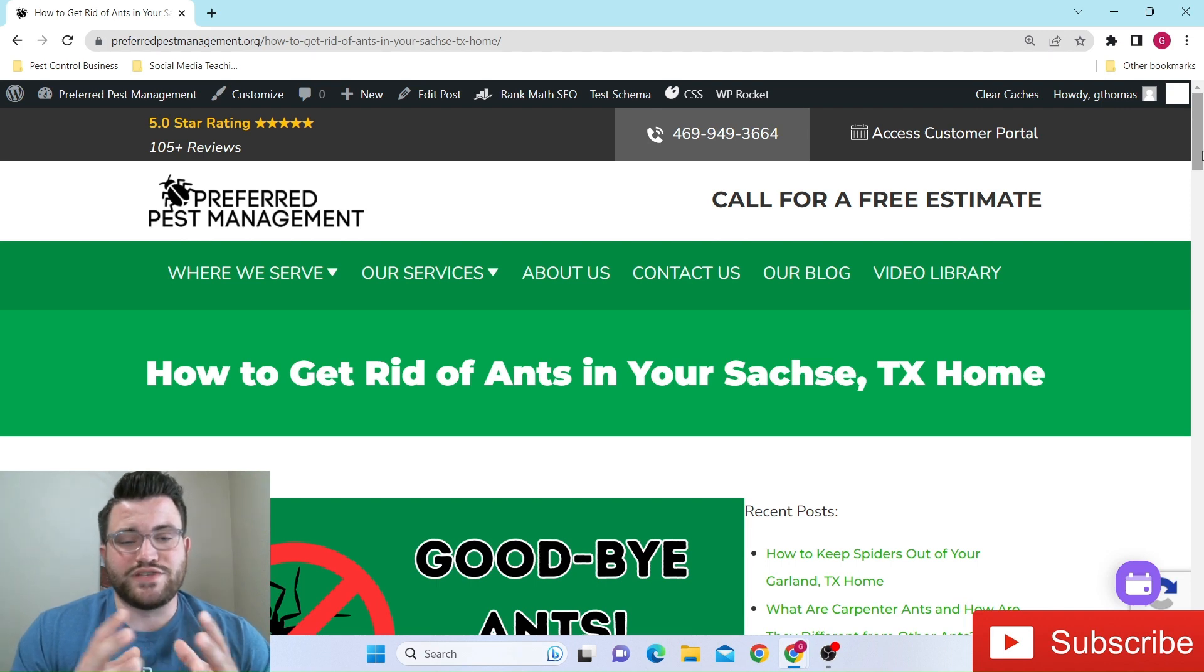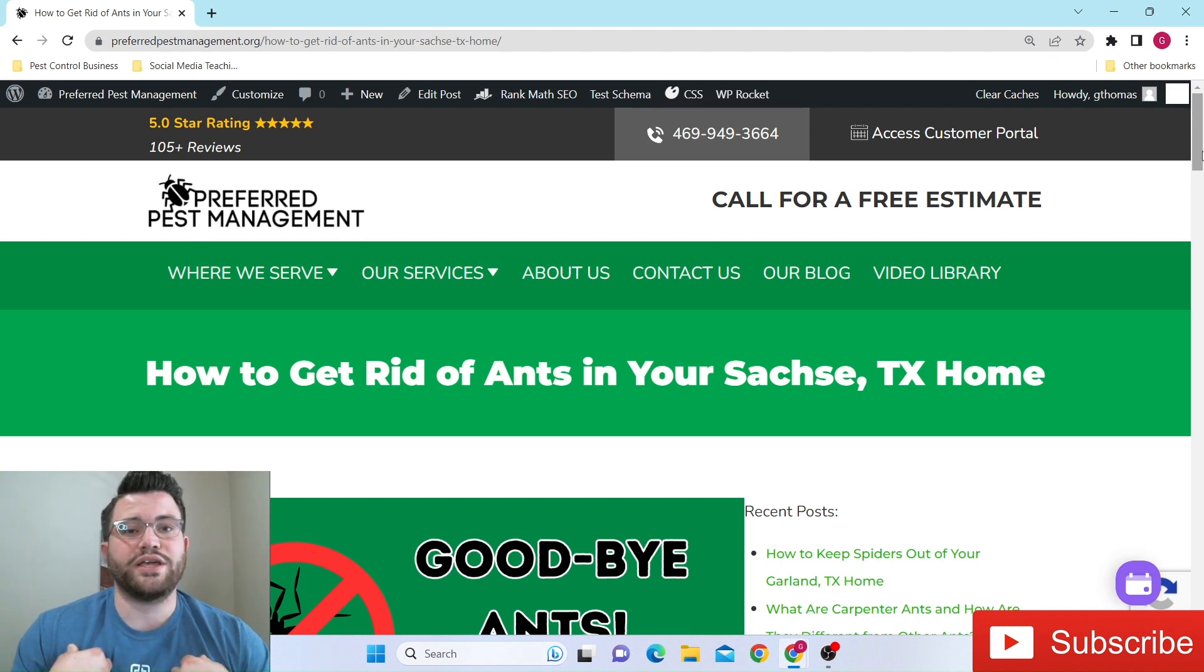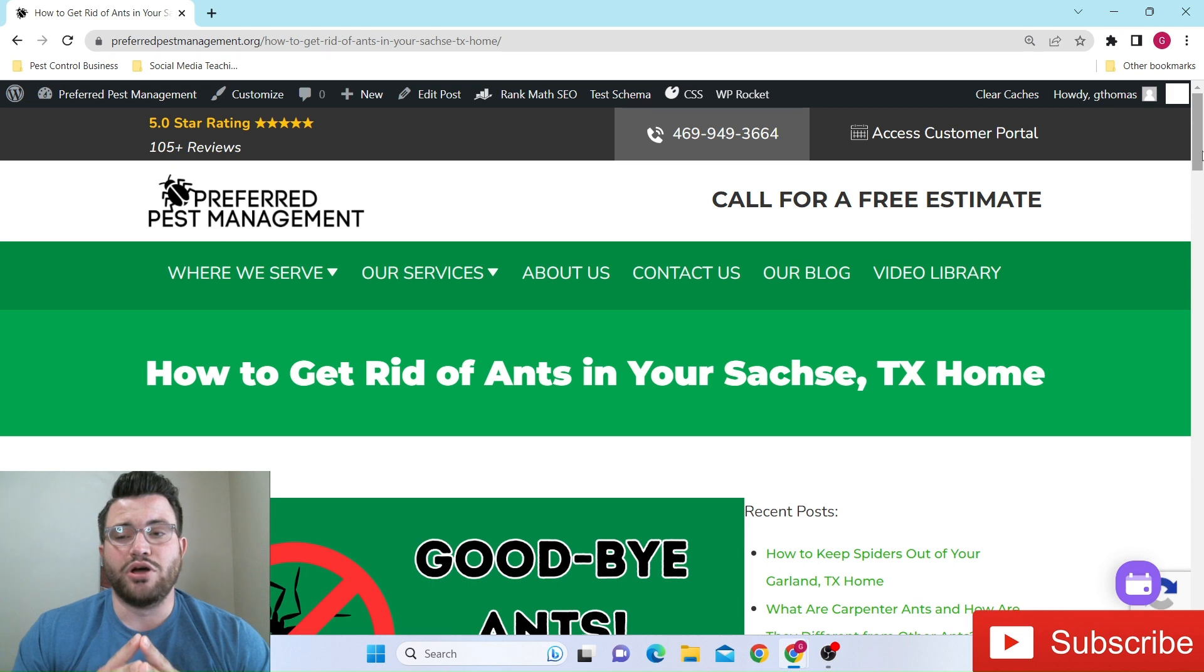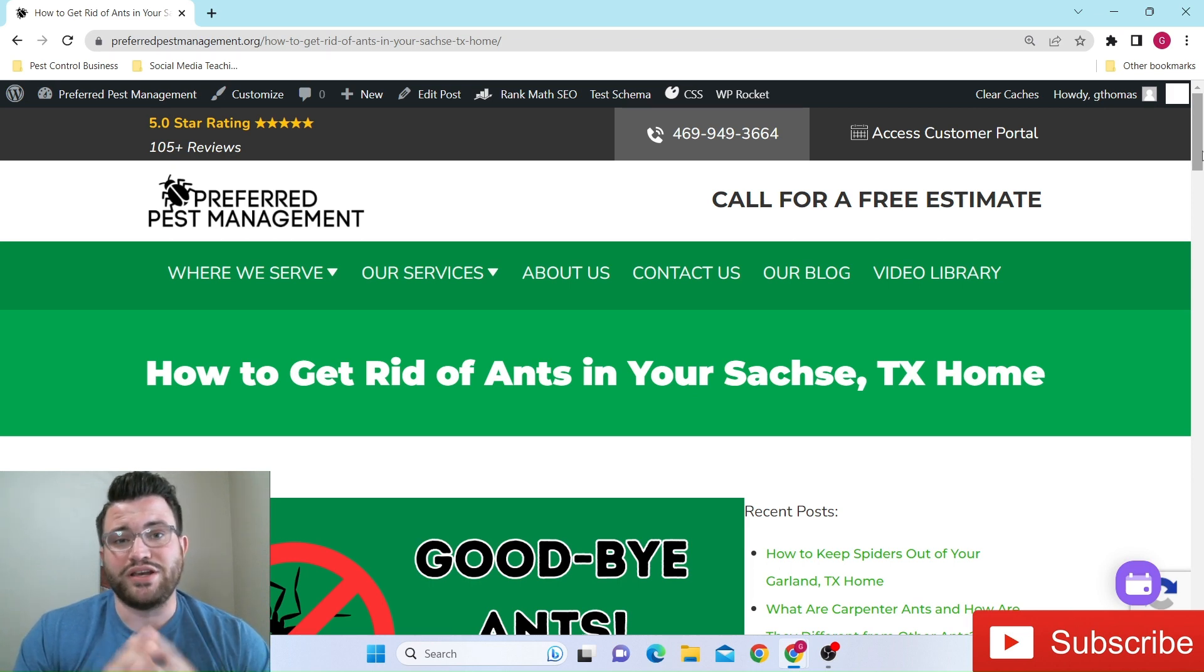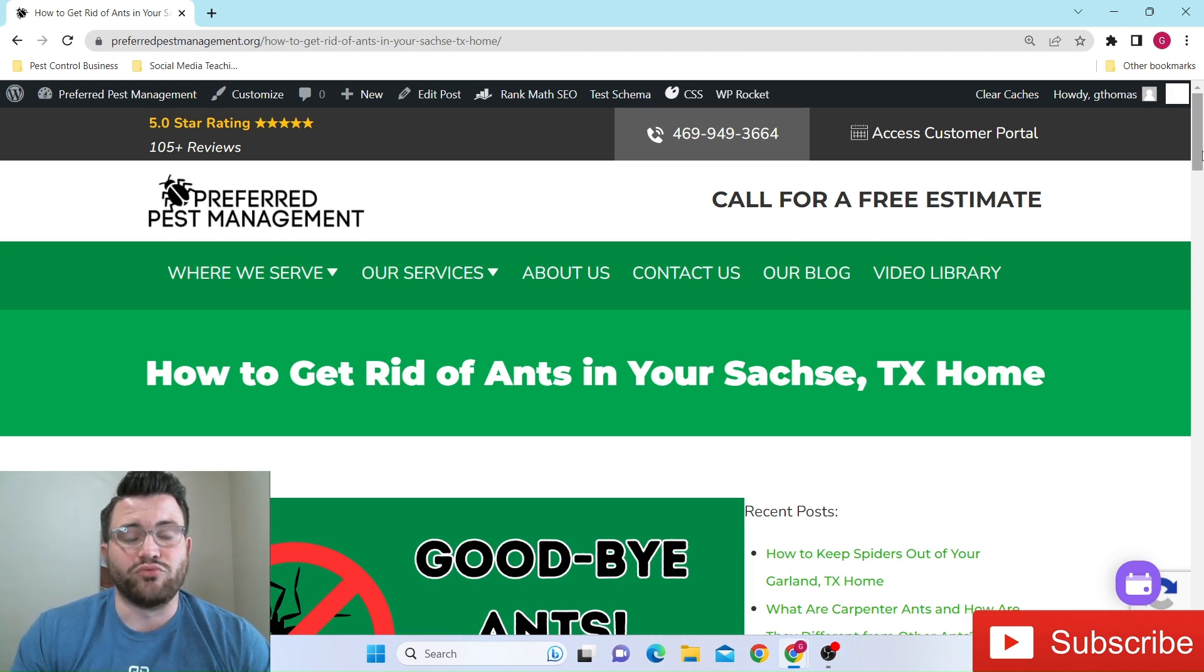What's going on neighbors of Sachse, Texas? If you don't know who I am, my name is Griffin Thomas. I'm the owner of Preferred Pest Management right down the road from you guys in Rowlett, Texas.